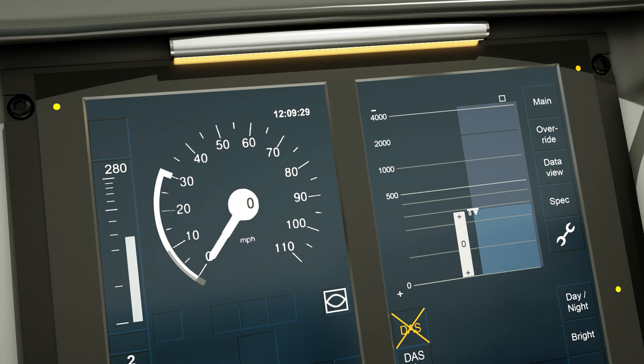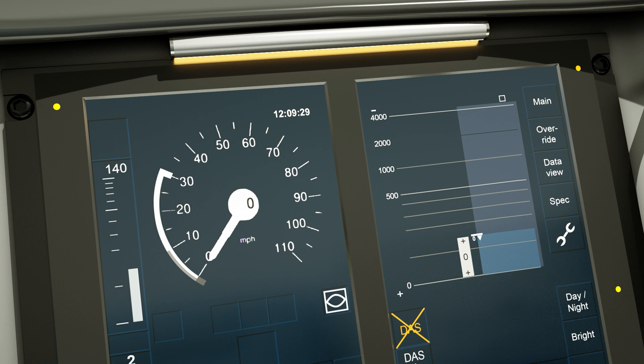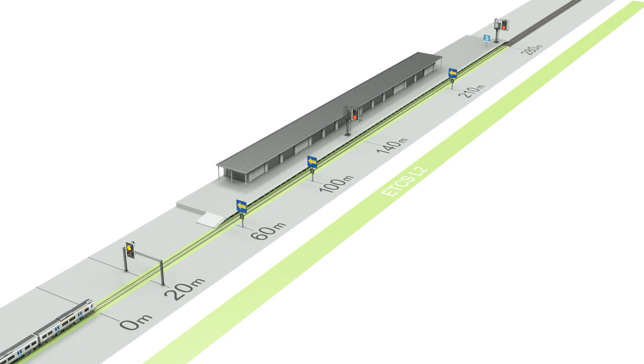In this instance, the movement authority is cooperatively shortened from 280 meters to 140 meters. However, dependent on when this is done, this can cause an ETCS brake intervention or a trip.